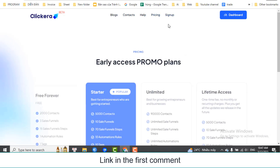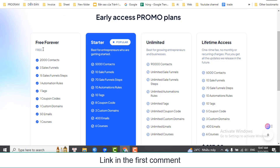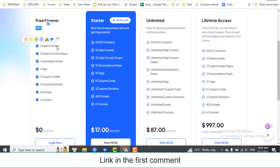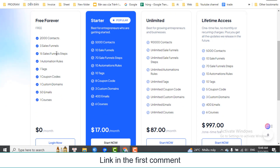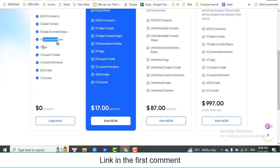Get free Clickera: 2000 contacts, 3 sales funnels, 15 sales funnel steps, 1 automation rule, 1 tag, 1 coupon code, 1 custom domain, 50 emails, 1 course.